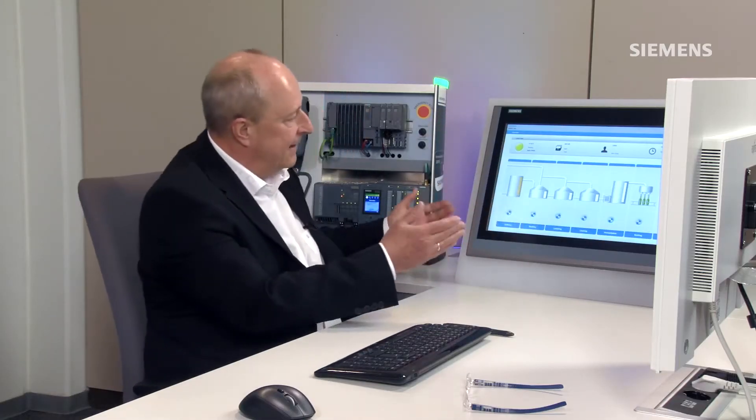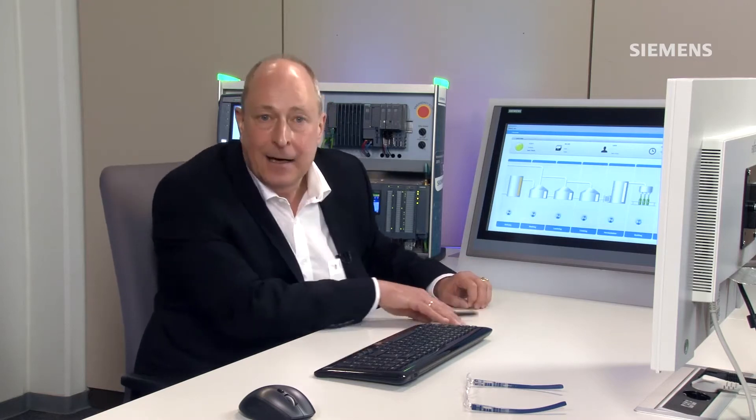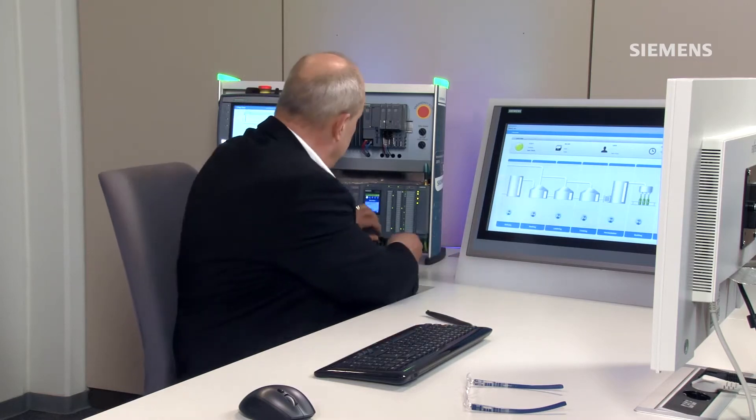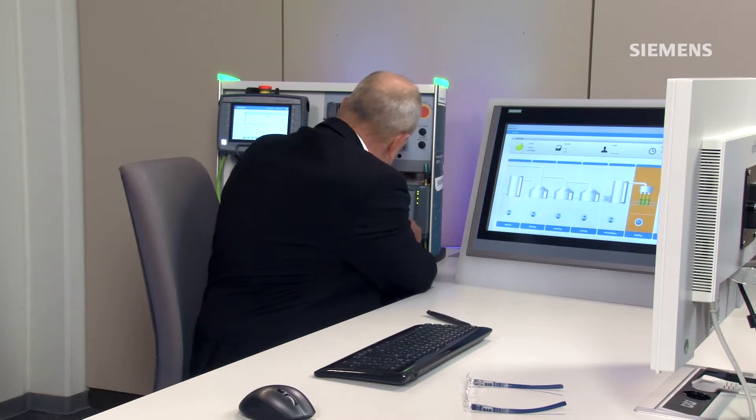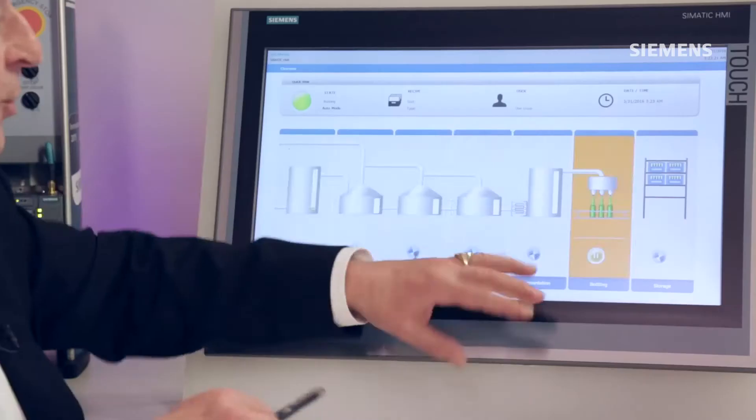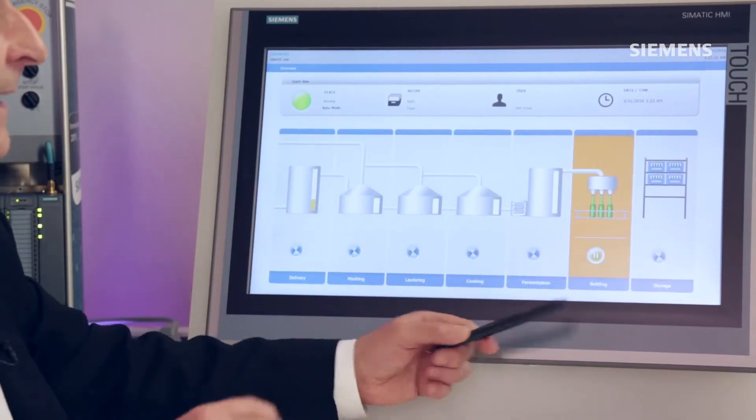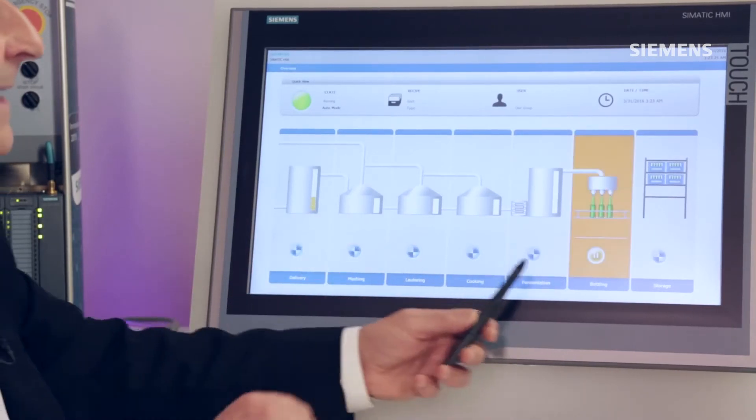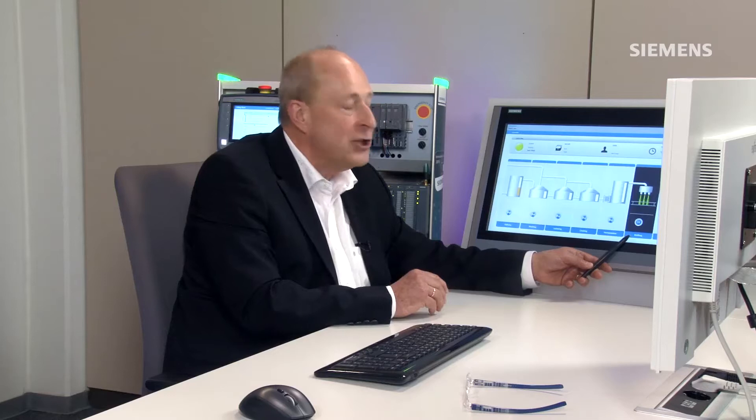You can see here how individual sub-processors are all functioning smoothly and correctly. I'll now simulate a fault by manipulating an input. I've now manipulated an input and as you can see, an overview display already indicates that something is wrong in this particular subset of my bottling process.